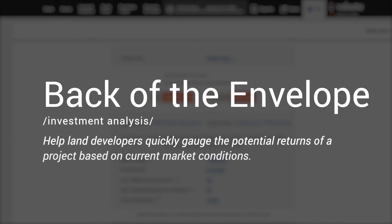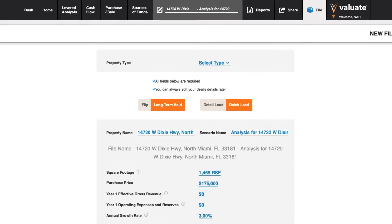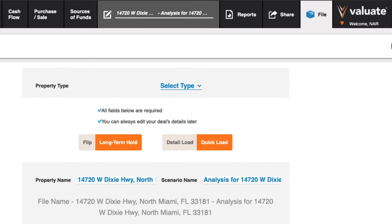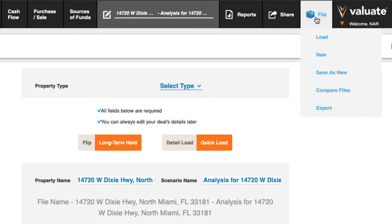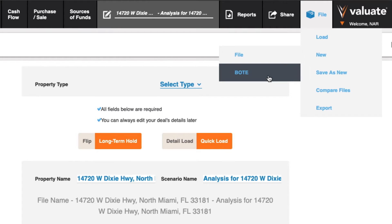Let's start by looking at the back of the envelope calculators. These calculators help land developers quickly gauge the potential returns of a project based on current market conditions. From RPR, you'll land on the Quick Load screen in Valuate, which is how you would start a long-term hold or flip analysis. However, to get to the back of the envelope calculators, you'll want to hover over the File tab, then the option of New, and finally click on BOTE, which is back of the envelope.